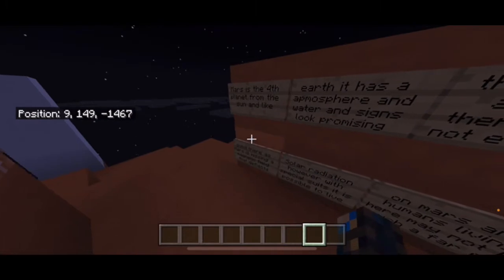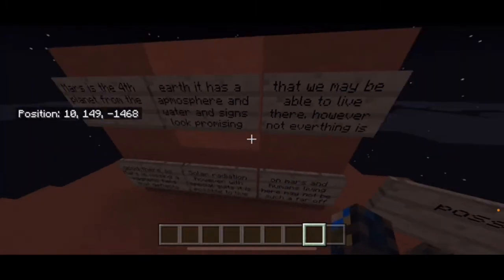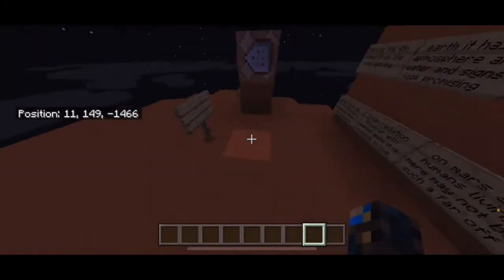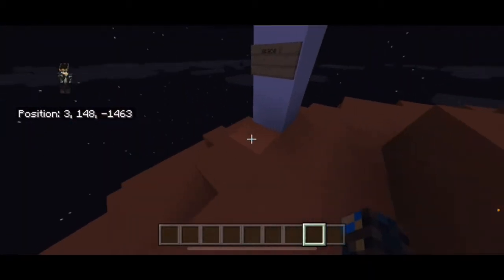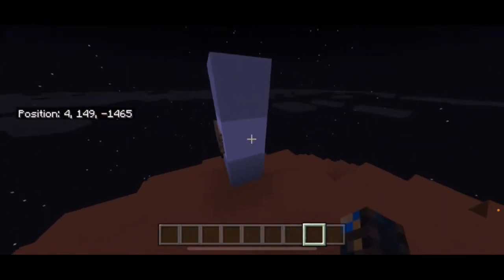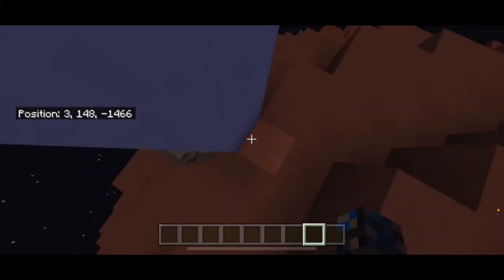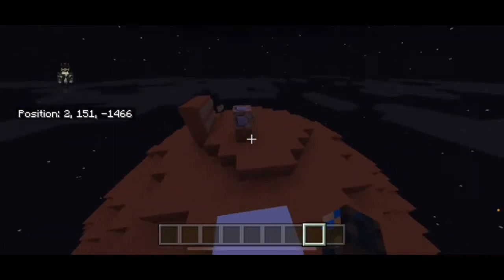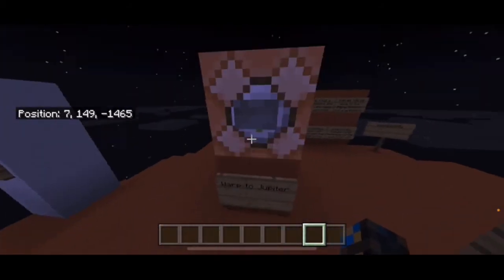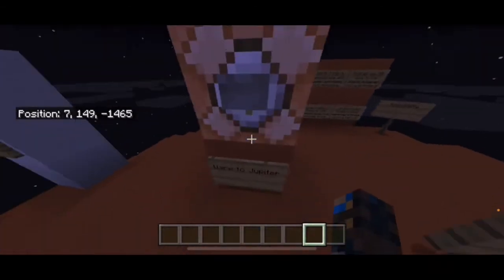Mars is the fourth planet from the sun. Like Earth, it has atmosphere and water, and signs are promising that life may be able to live here. SpaceX - that's kind of cool, they have the spaceship, that's really funny. I'm assuming Jupiter is very far so I'm going to warp to it.